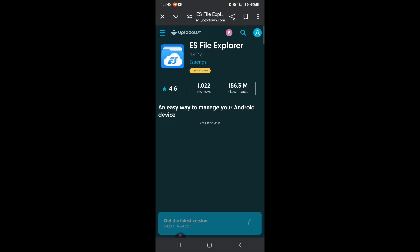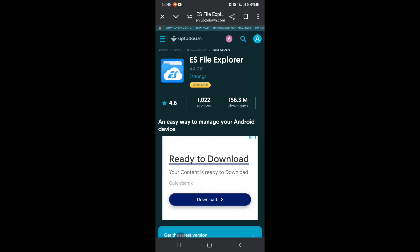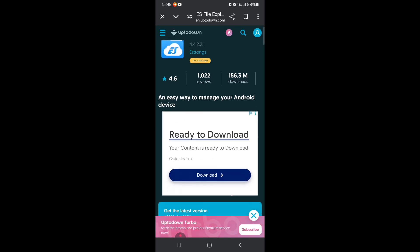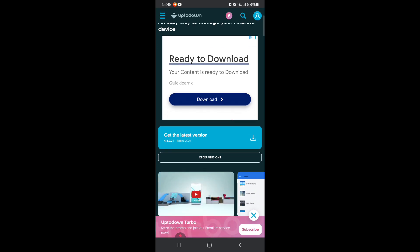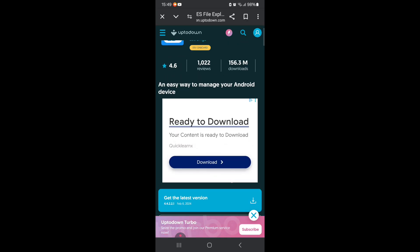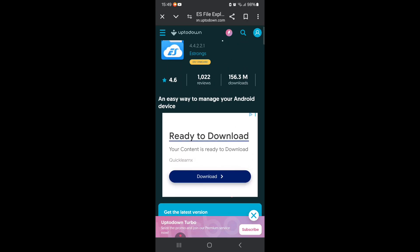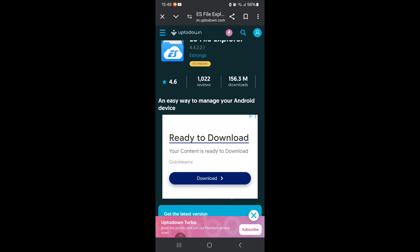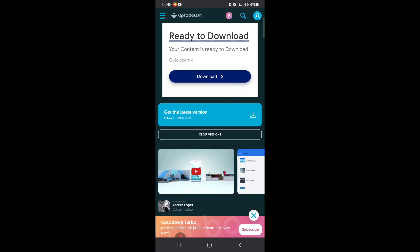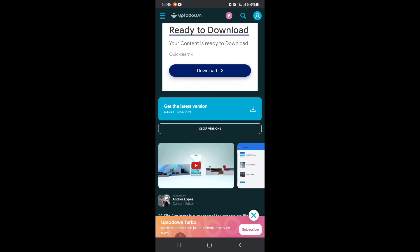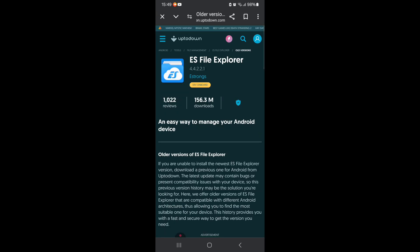So you do not want to use the latest version, at least not right now. And what you want to do when you go on the site, which I'm going to leave a link in the description, you scroll down and what you want to press is all the versions. Press all the versions and I'll show you the version that I normally prefer to use.